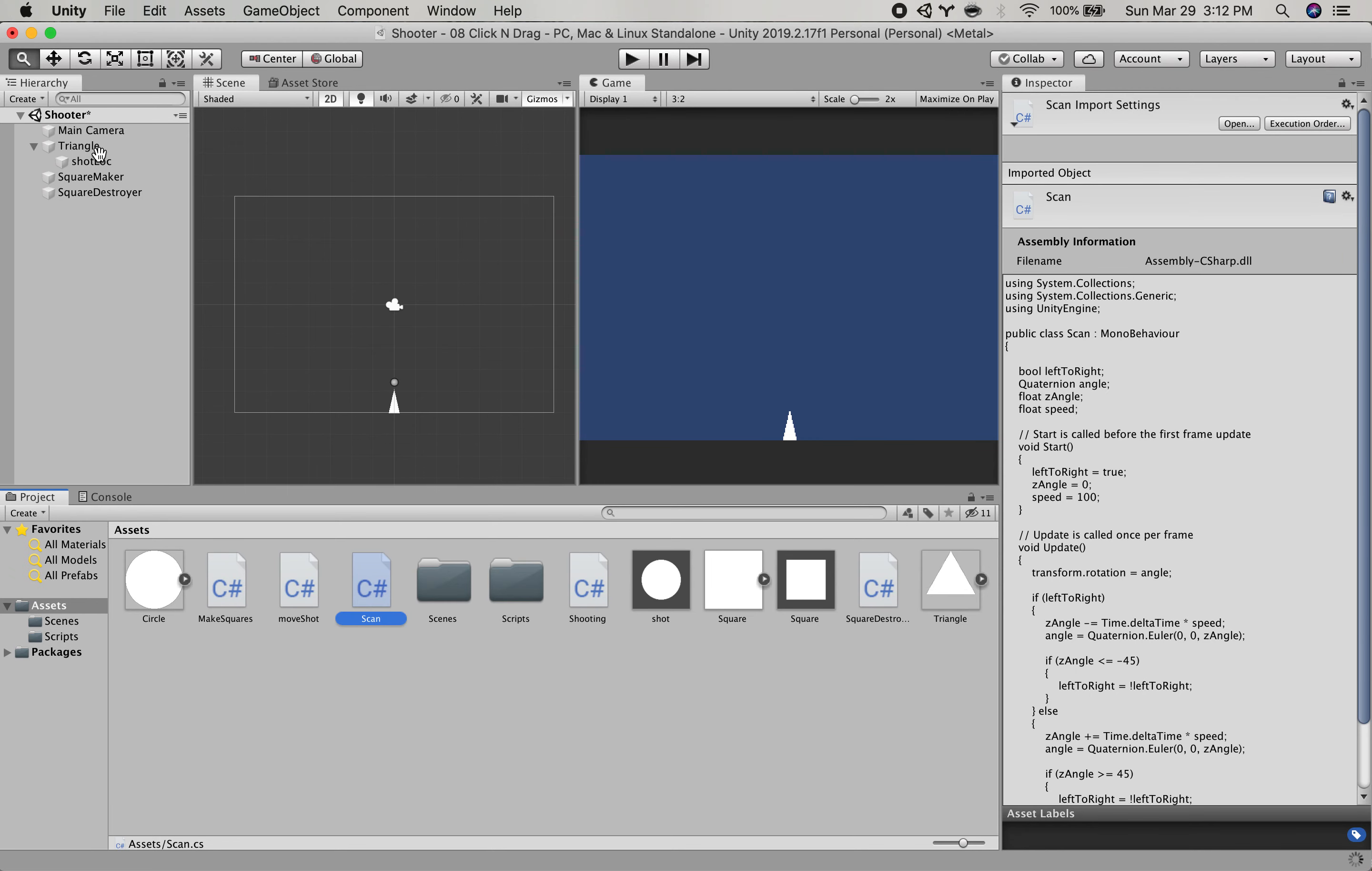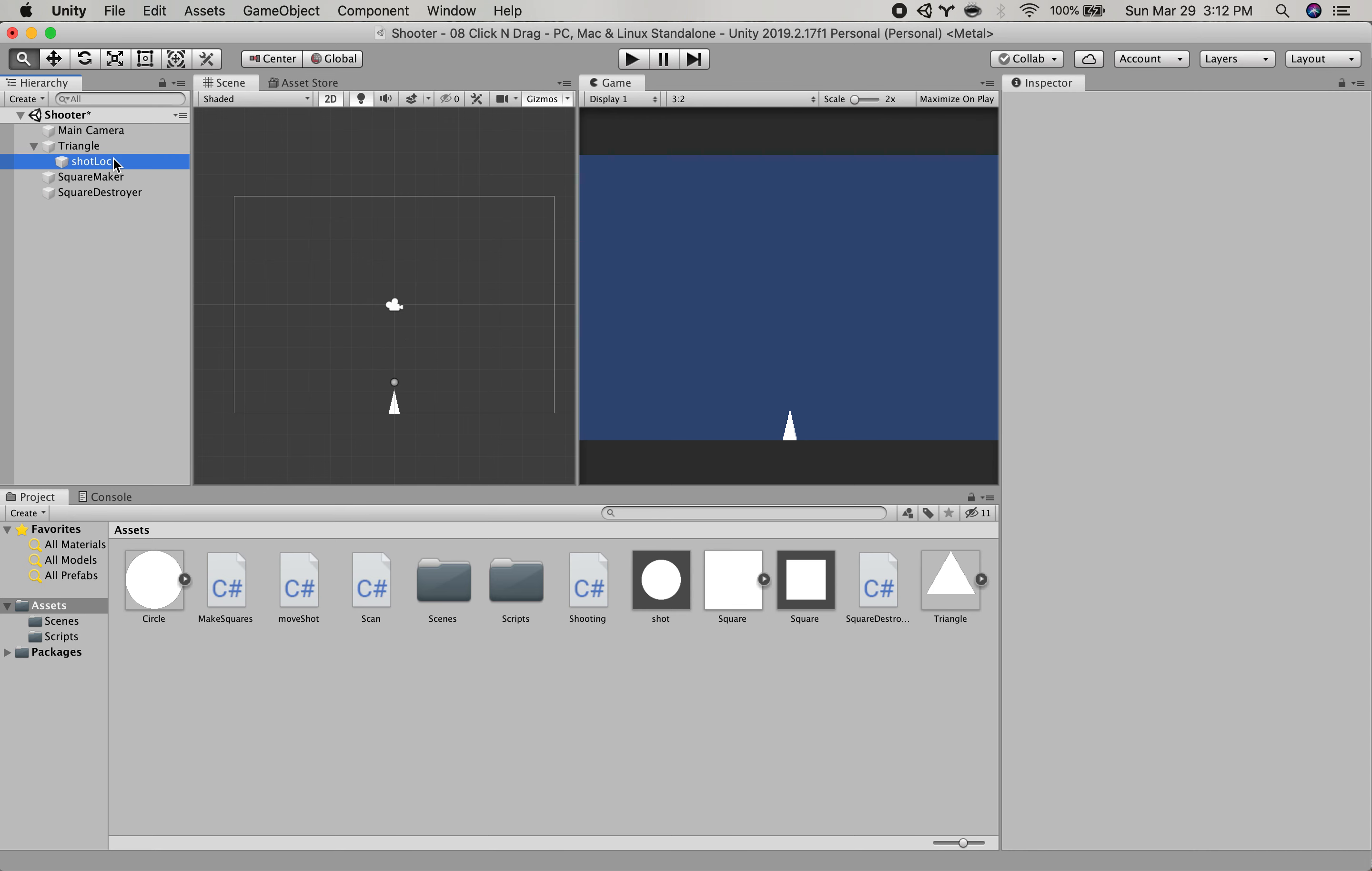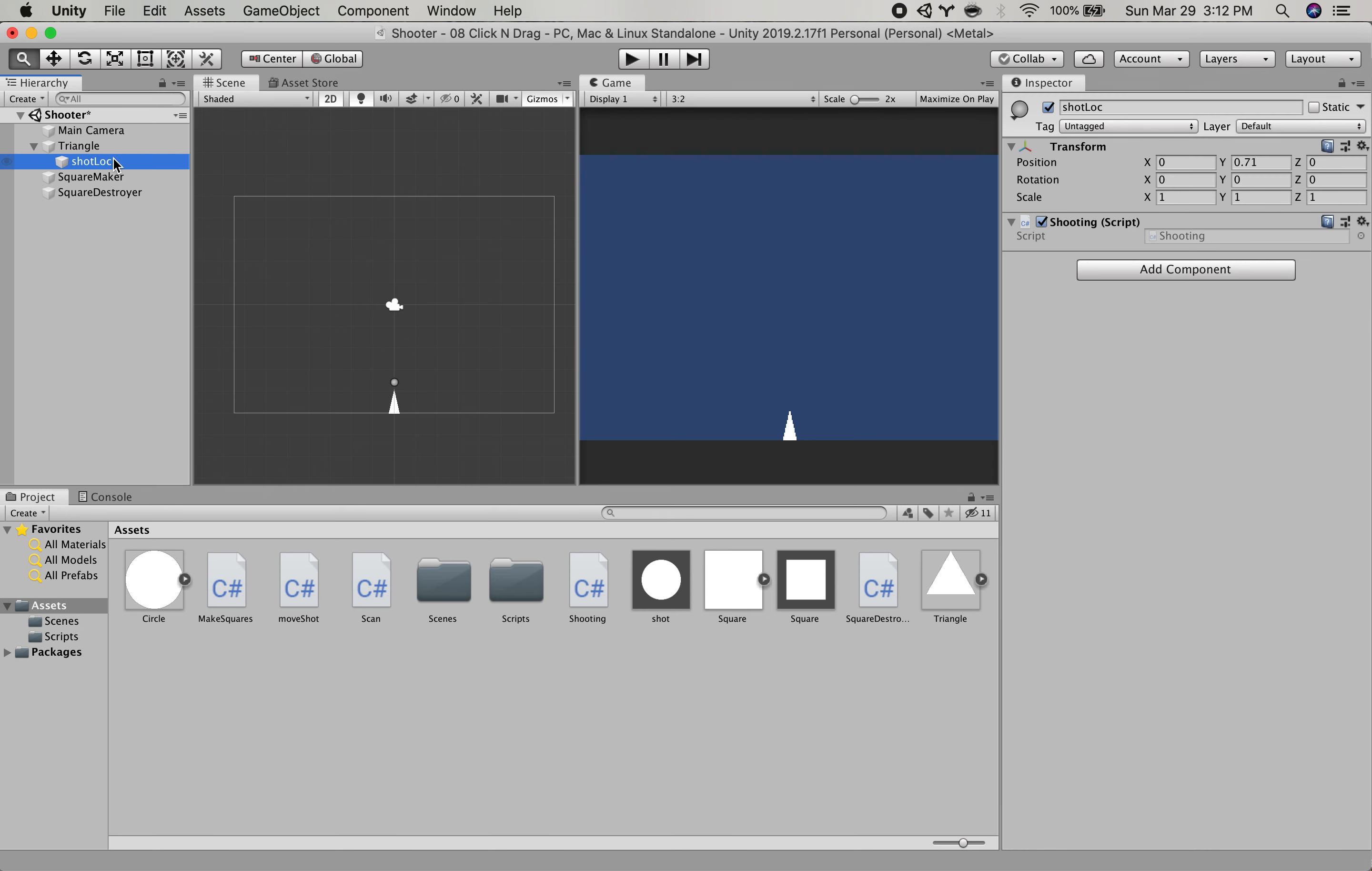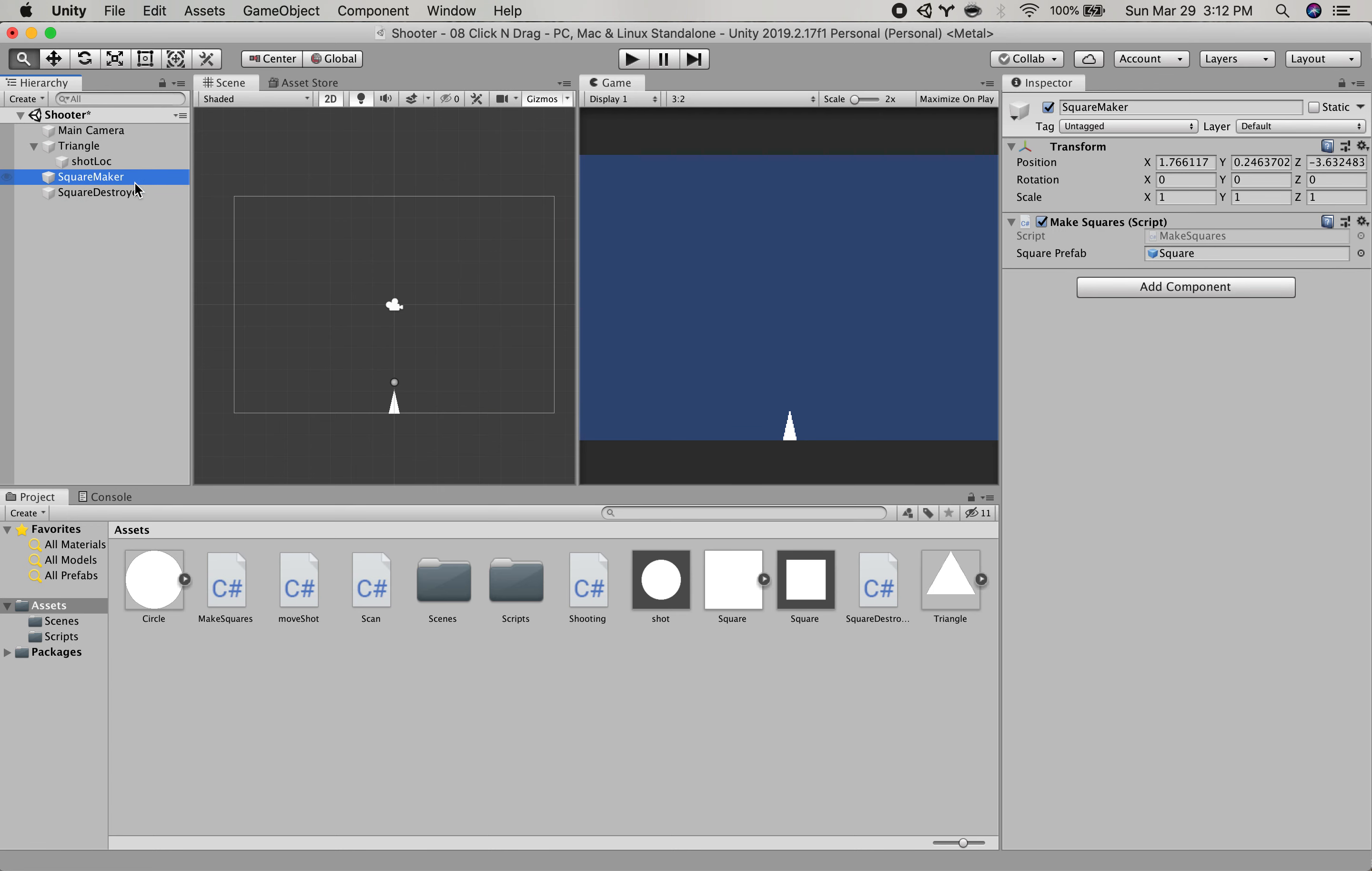It has a shot location at the tip of its nose where it will be making shots from. We have two objects here, a square maker and a square destroyer.